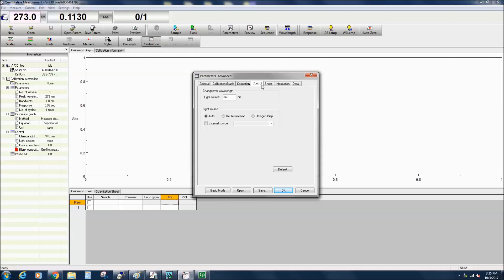You can also specify if you wish to use only the D2 or halogen lamp, or choose an external light source.